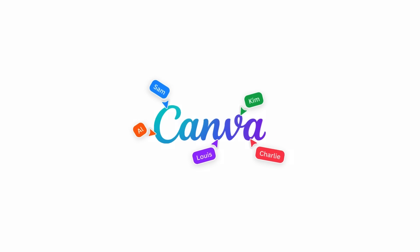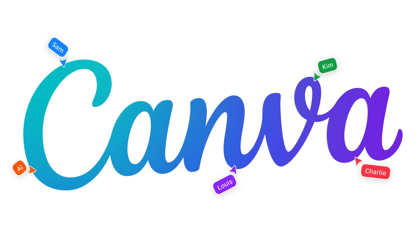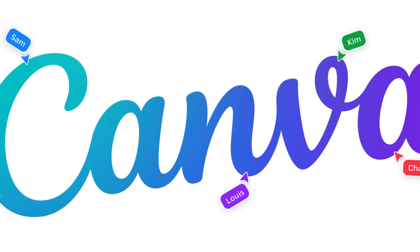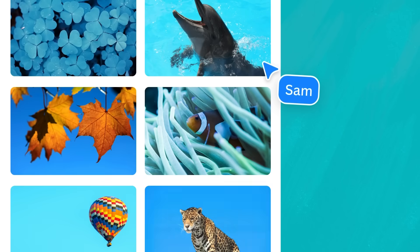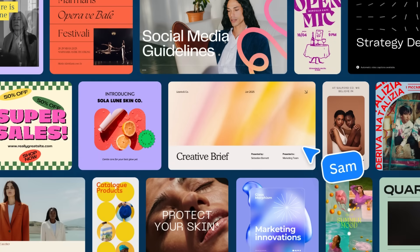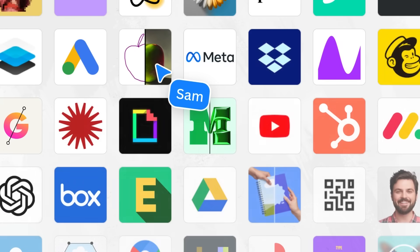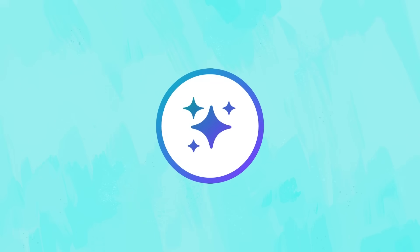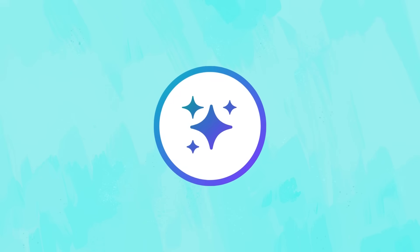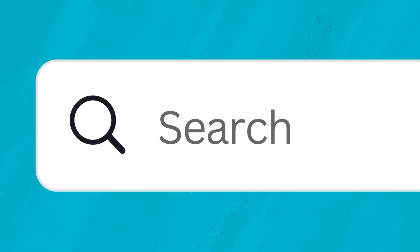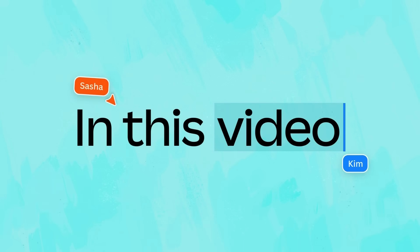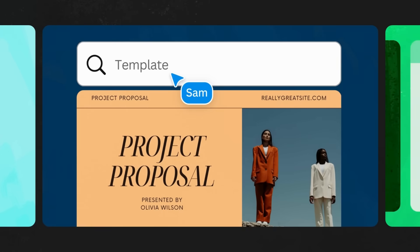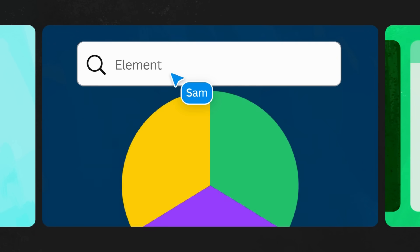Canva is big, like really big. From over a million elements, photos, fonts, and graphics, thousands of ready-to-use templates, a massive library of apps, and the ability to use AI in any project, the possibilities are almost endless. This is why search plays a crucial role. In this video, we'll explore search options and learn how to locate the precise template, photo, or element you need.